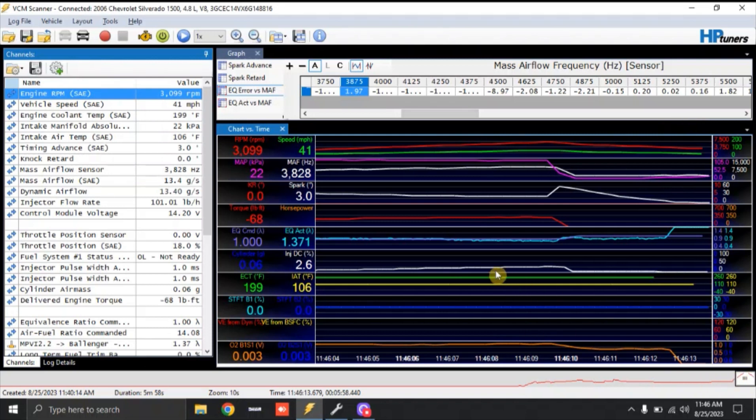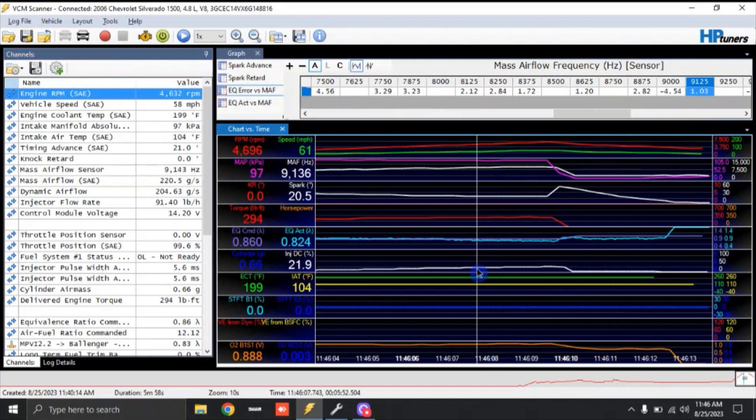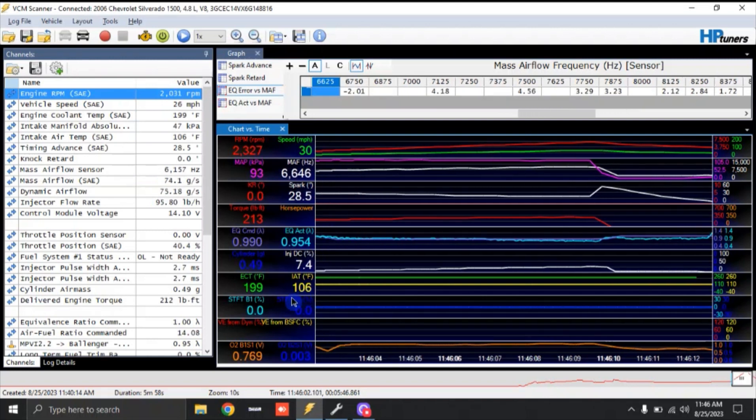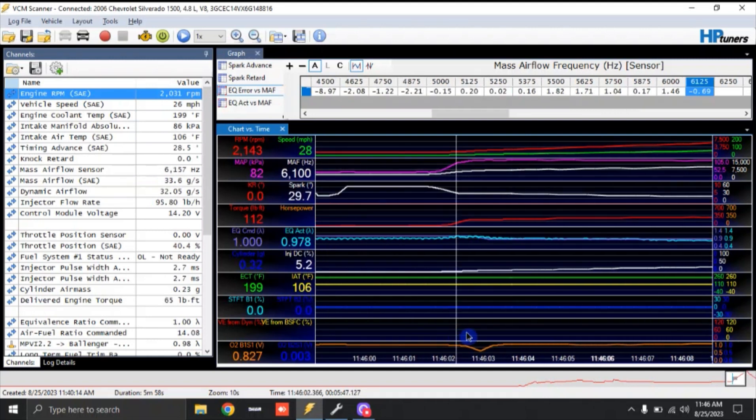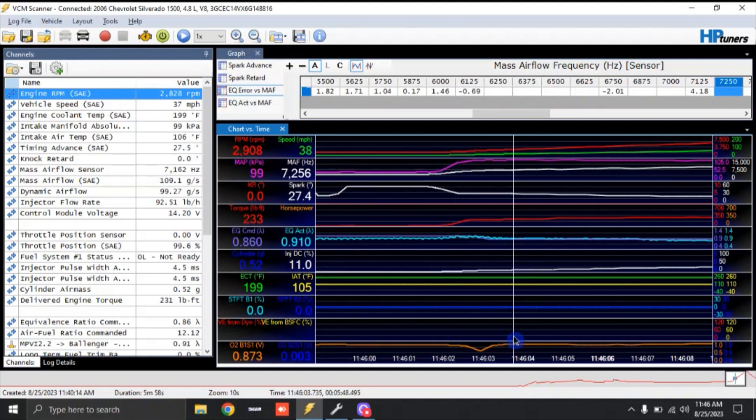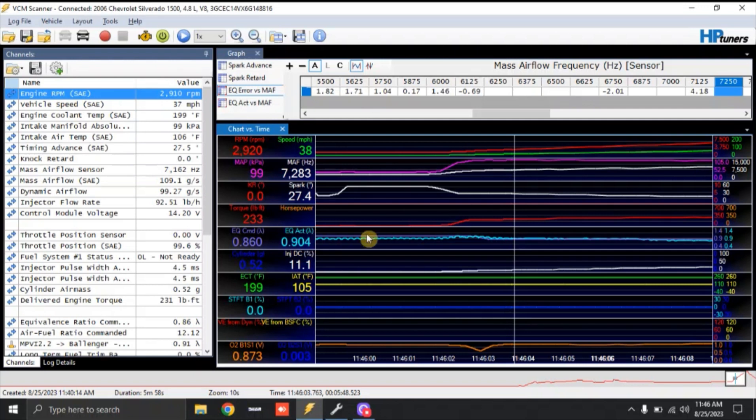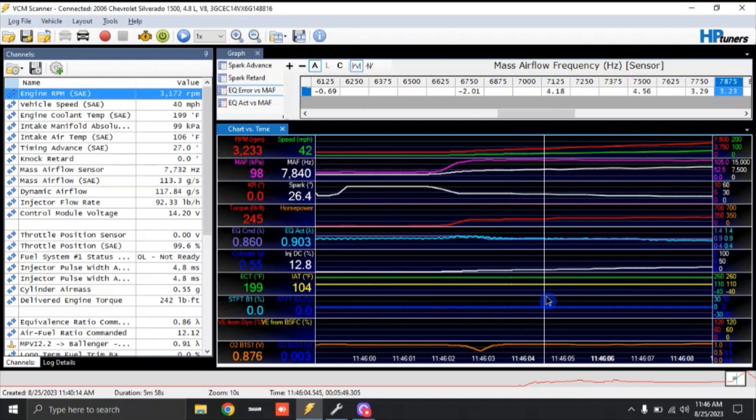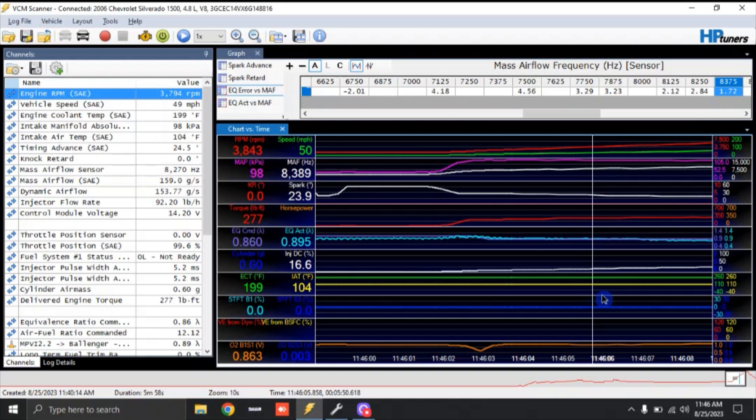Now right now I have stopped the log. So we're going to look and see what was going on. So as I rolled into the throttle, you will see that touch lean, nothing crazy, just a couple percent off.